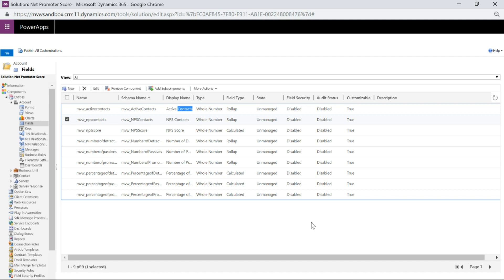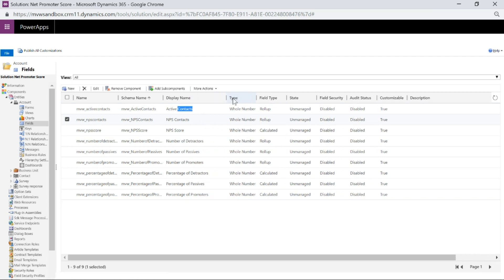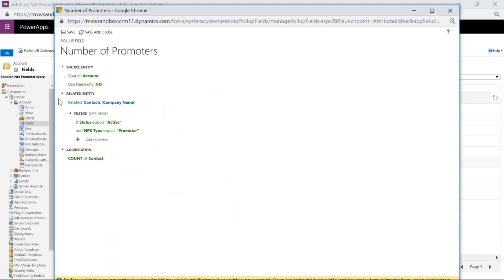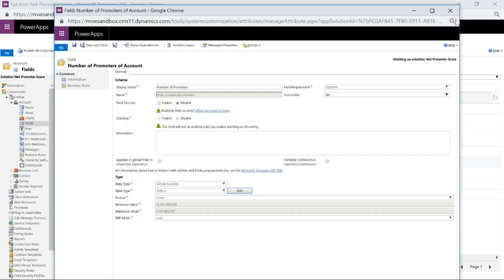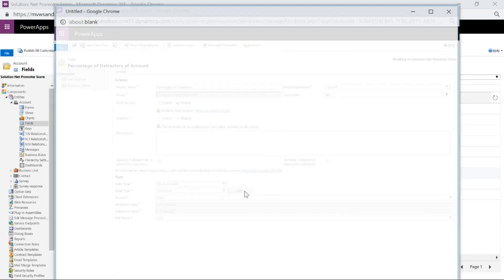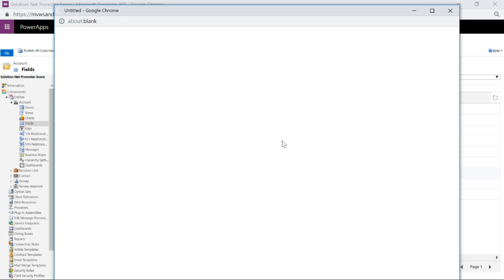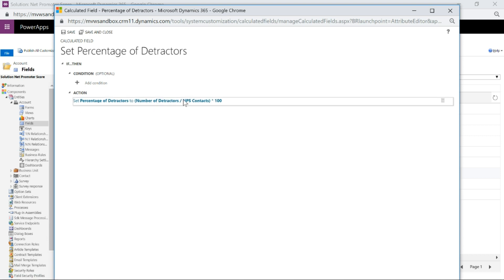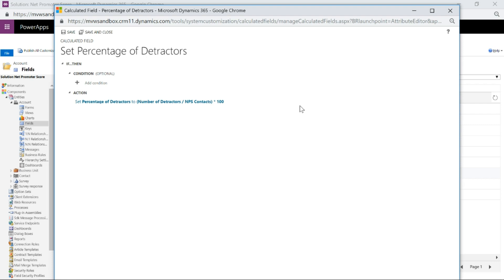That could be useful from an account manager perspective. Then we're going to have a series of fields for the number and percentage of different types — number of detractors, passives and promoters, all roll-up fields counting contacts where status is active and the NPS type field equals that type. For the percentages we use calculated fields — number of detractors, passives or promoters divided by the total number of Net Promoter Score contacts, multiplied by 100, giving us the percentage for each type.